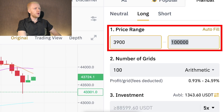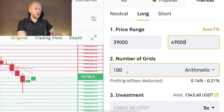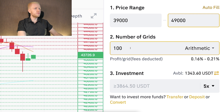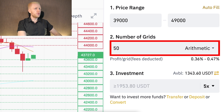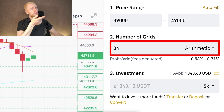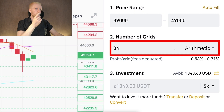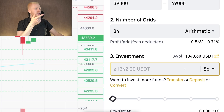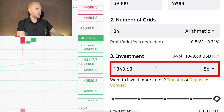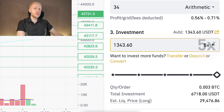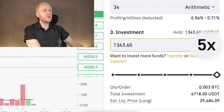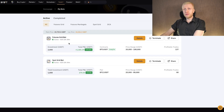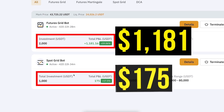Instead of a wide price range, I'll set up a smaller range: $39,000 to $49,000 with 34 grids. You can see the buy orders at the bottom and sell orders at the top. I'll put the investment at $134.60. The leverage I've chosen is 5x — and that's one key difference between a spot grid bot and a futures grid bot.